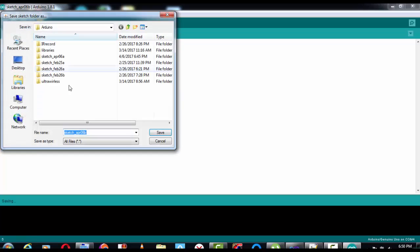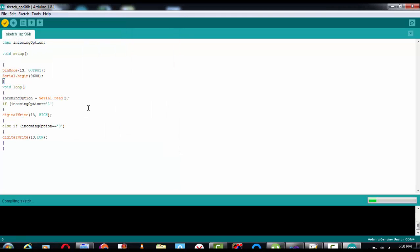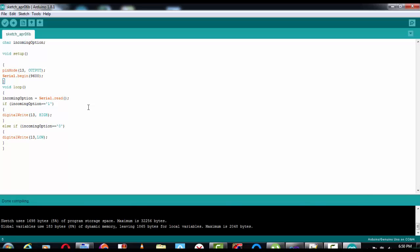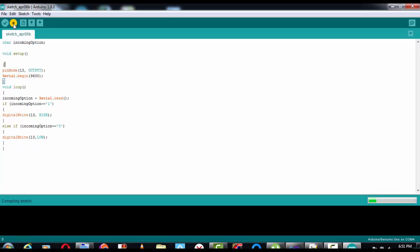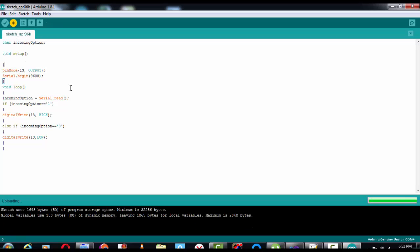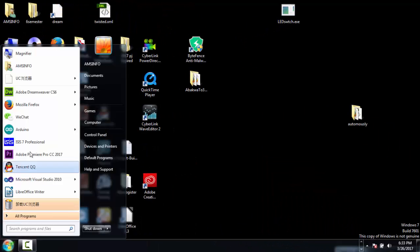Now let's verify the code and see. Okay, now let's upload it. Now we upload the code. That's it — that's all about the Arduino code. Now let's check the Windows Forms application.